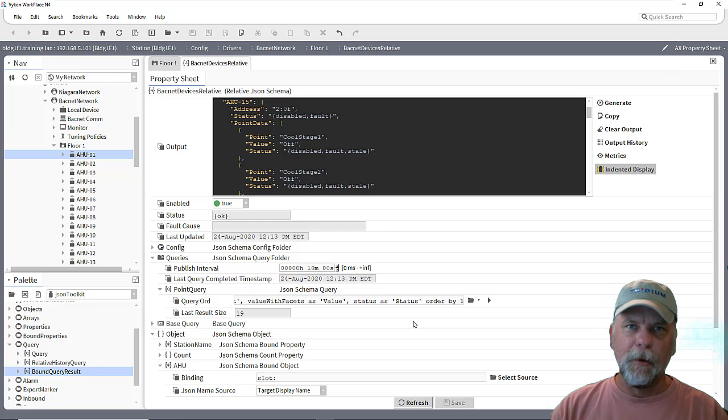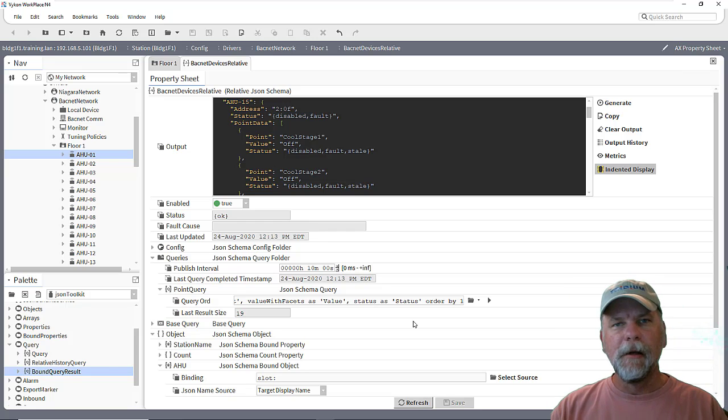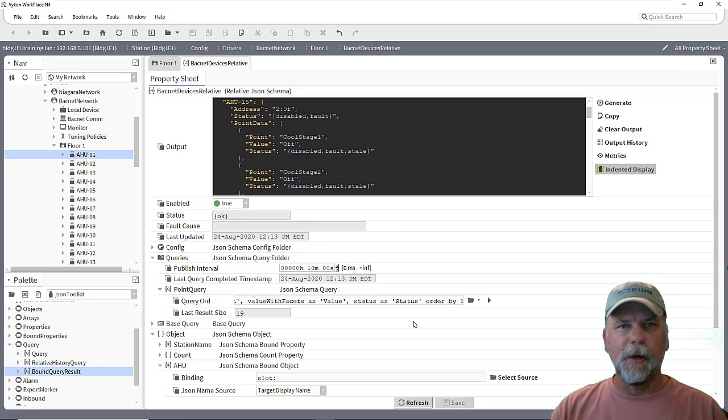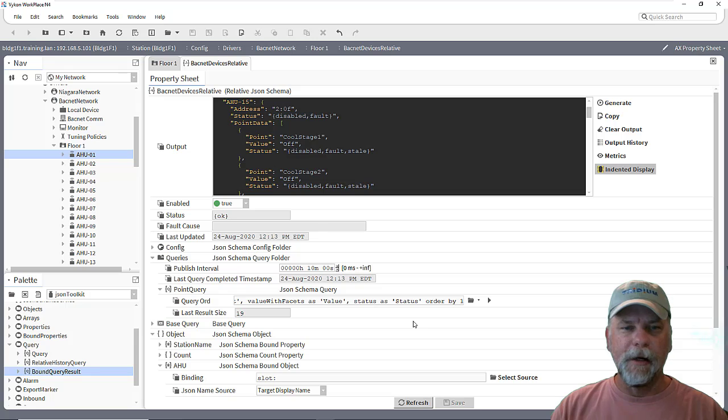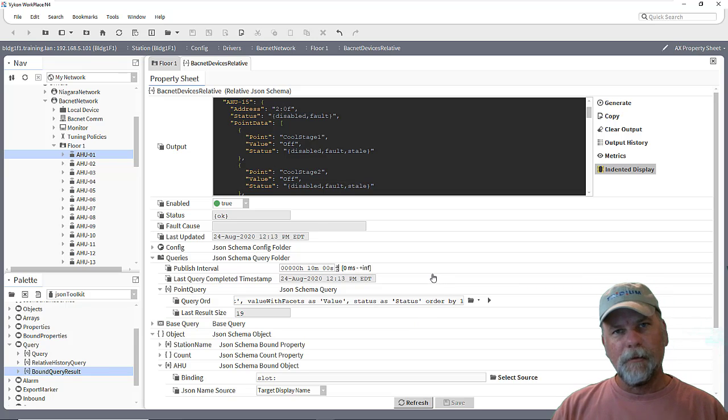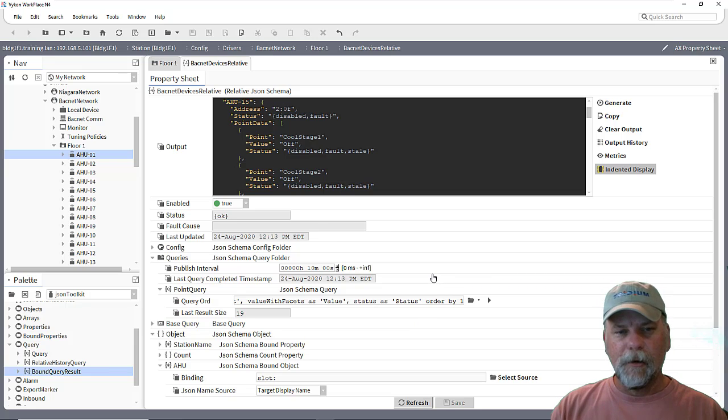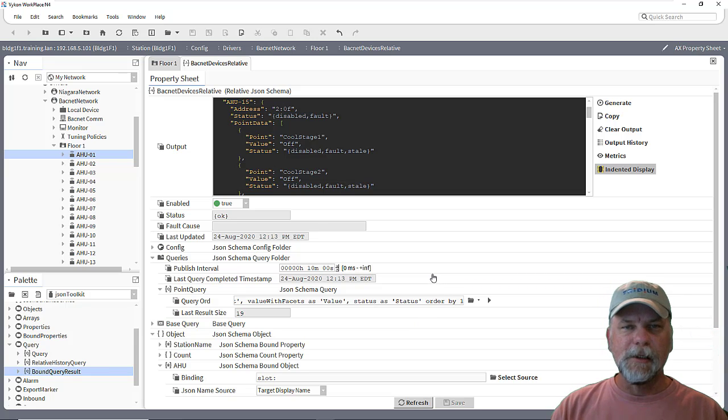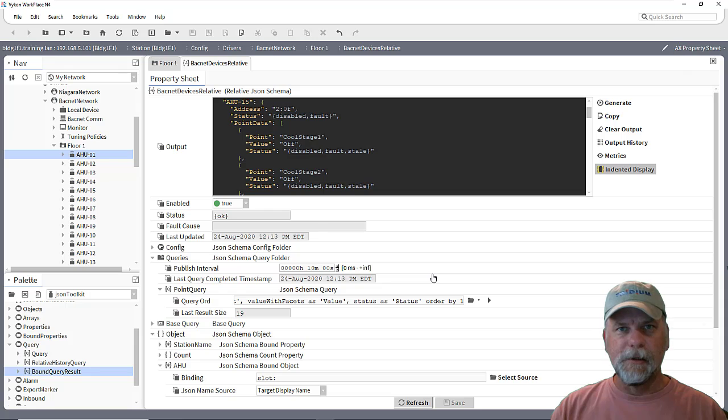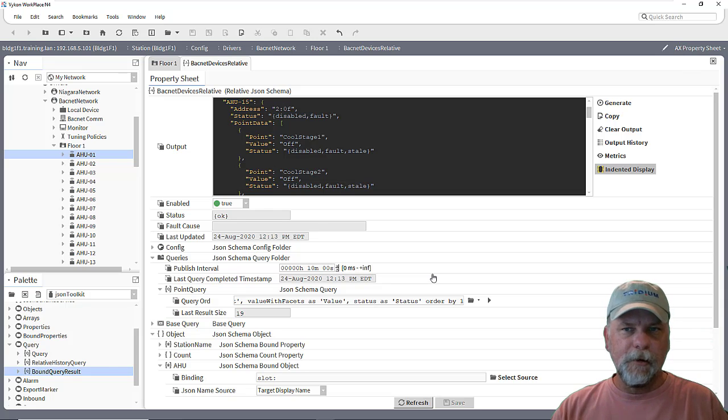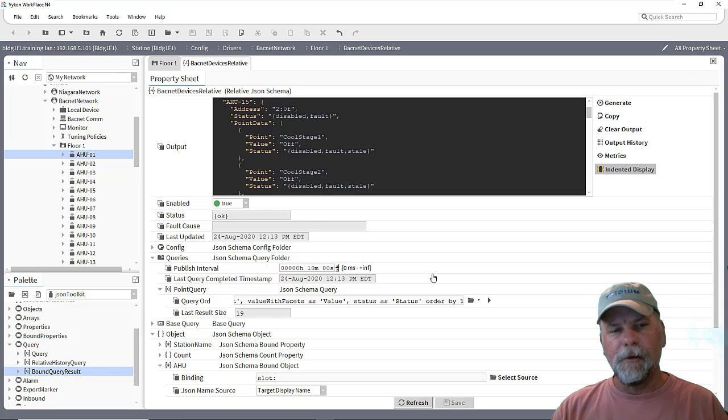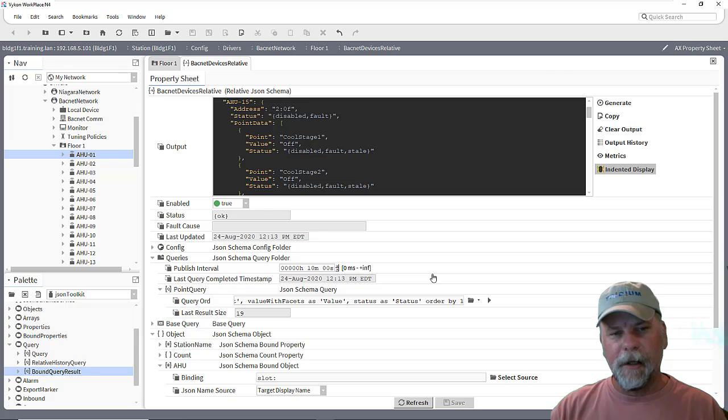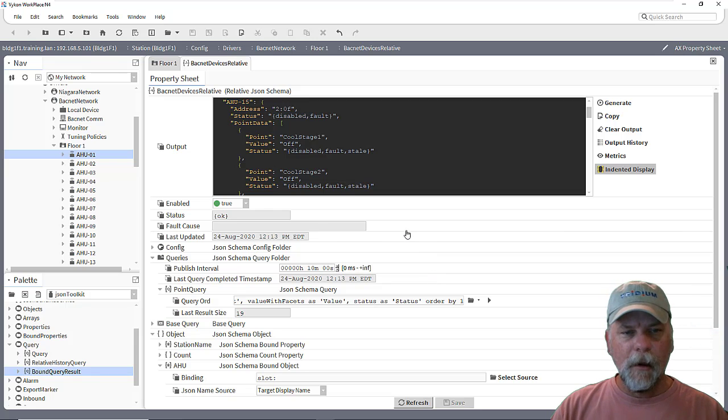If you haven't, you probably want to go back and watch the first two parts so you can pick up on where we're at here. We left off with this relative JSON schema. It's generating essentially 15 different unique string values, one for each BACnet device.